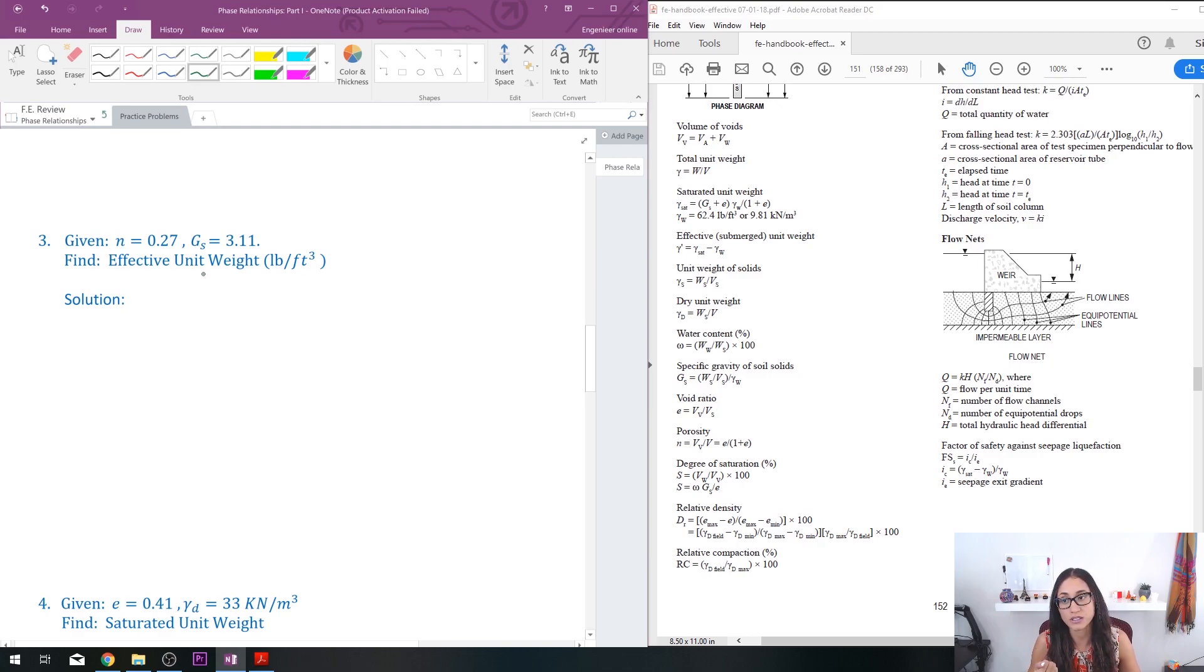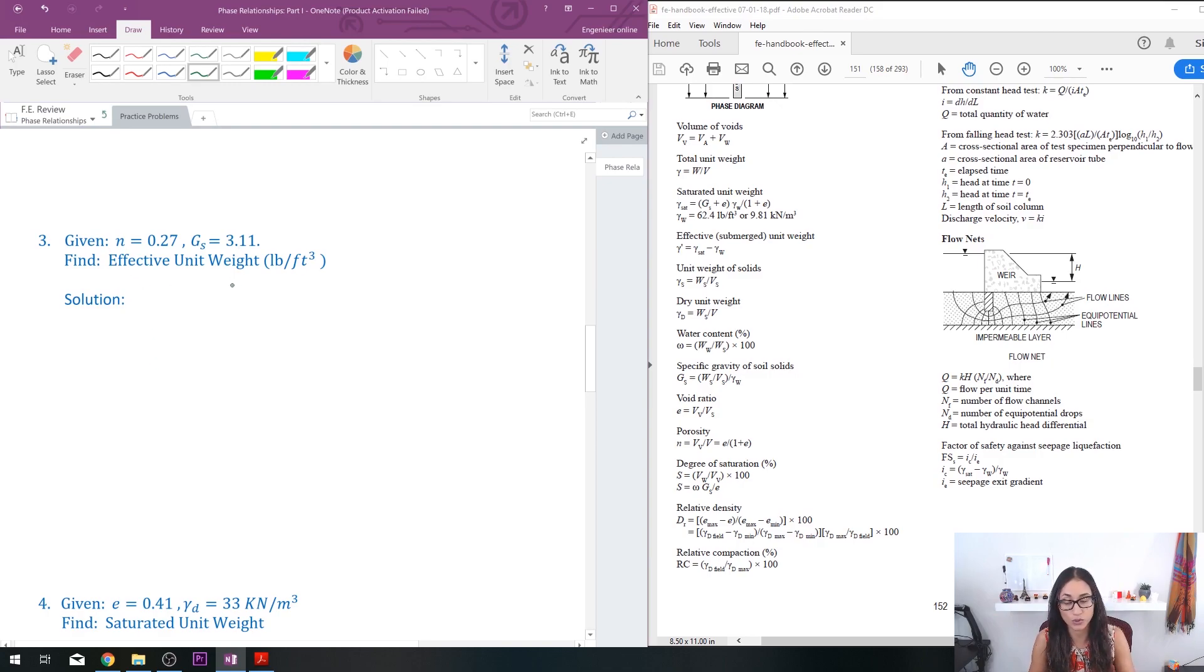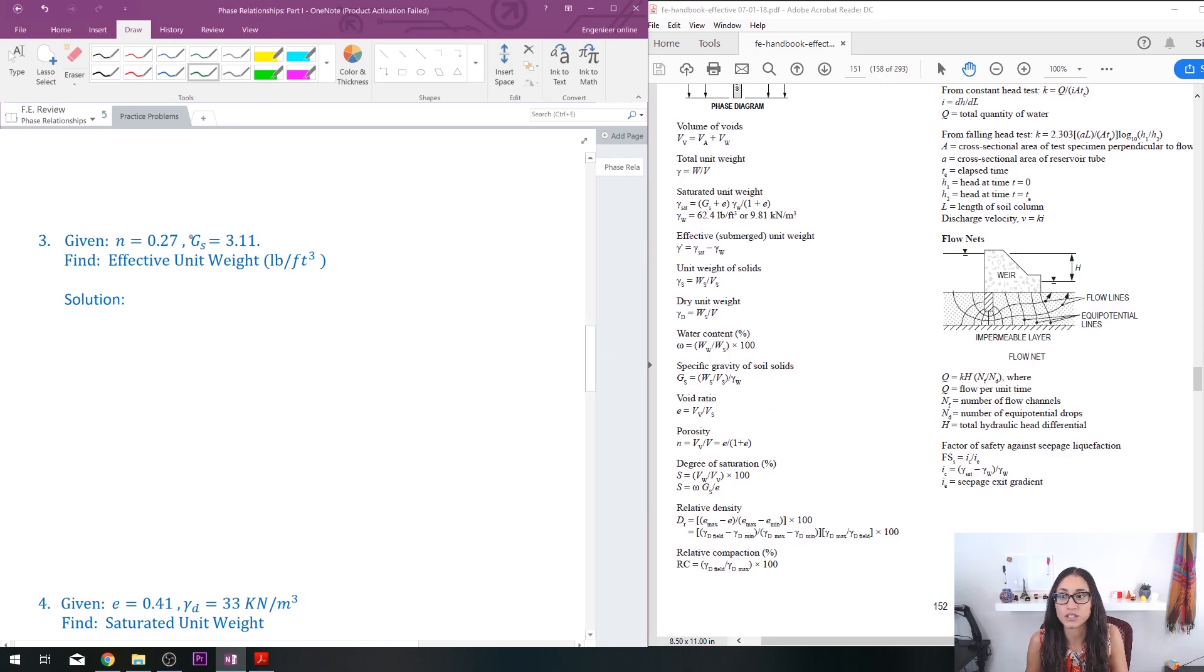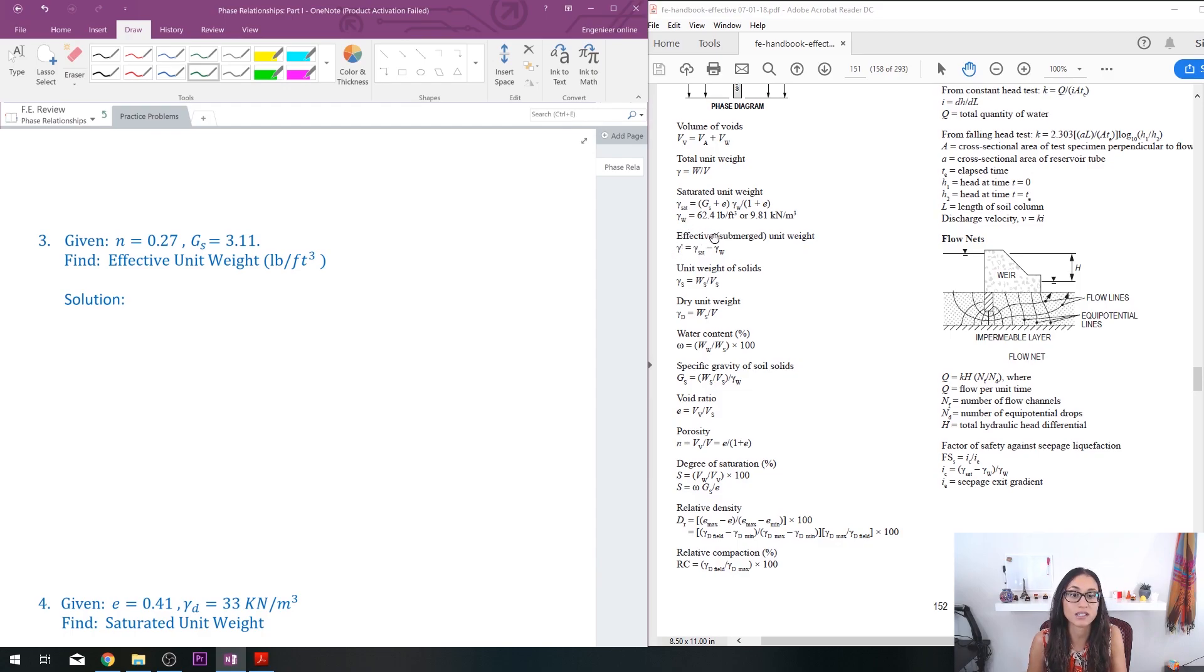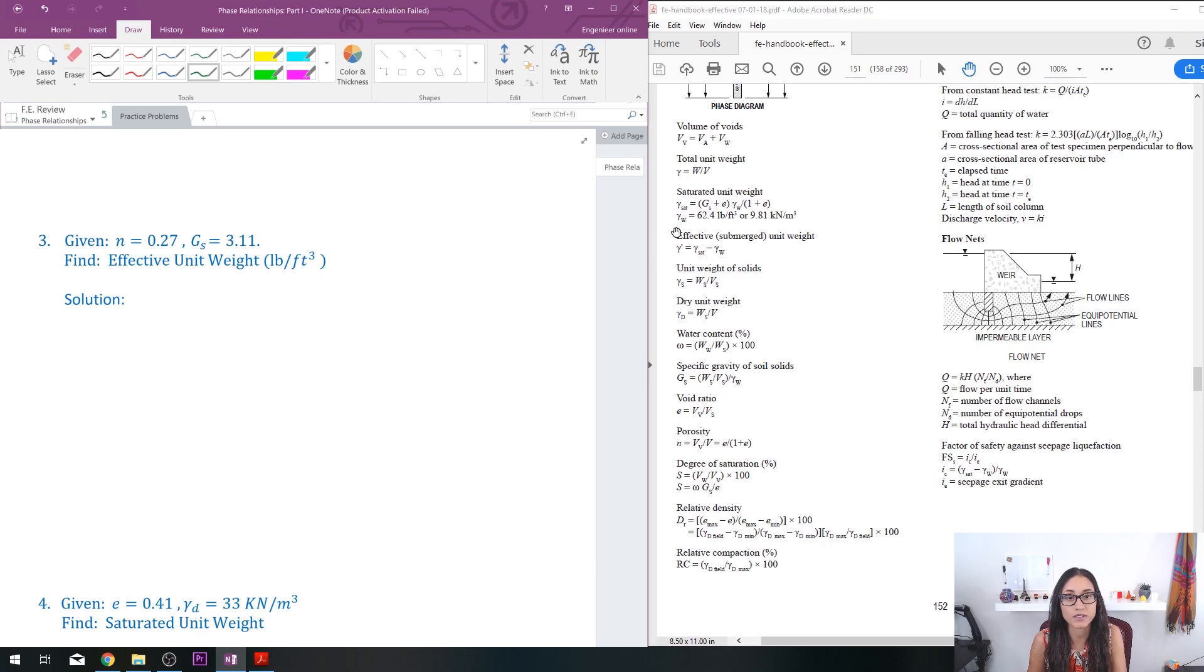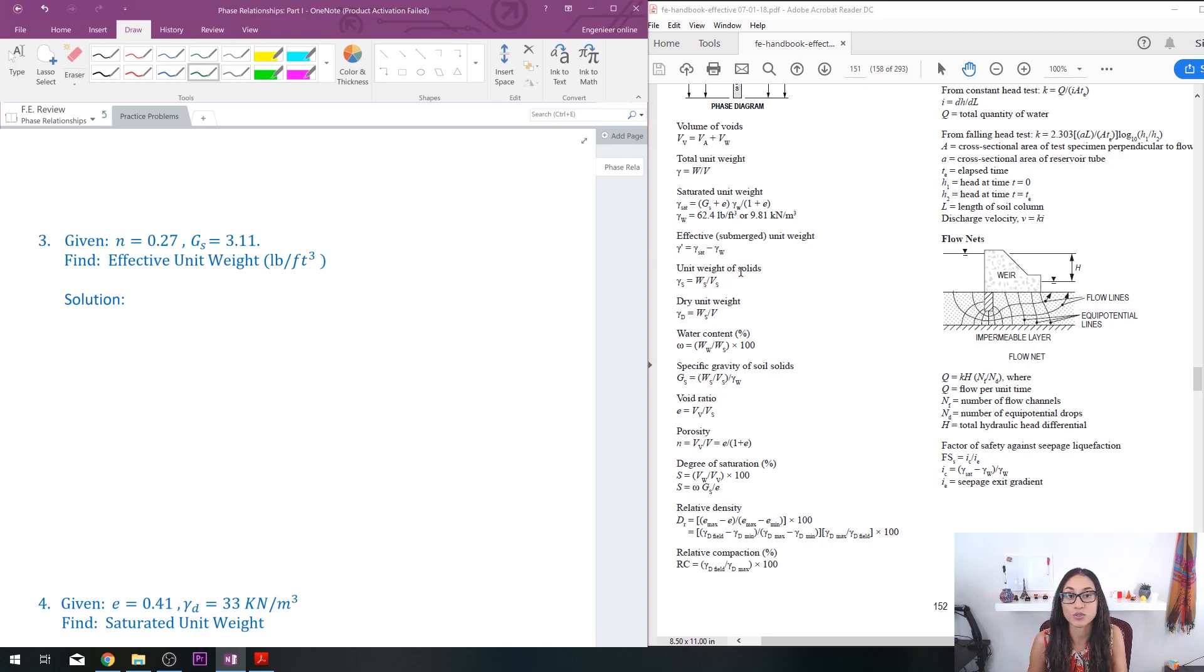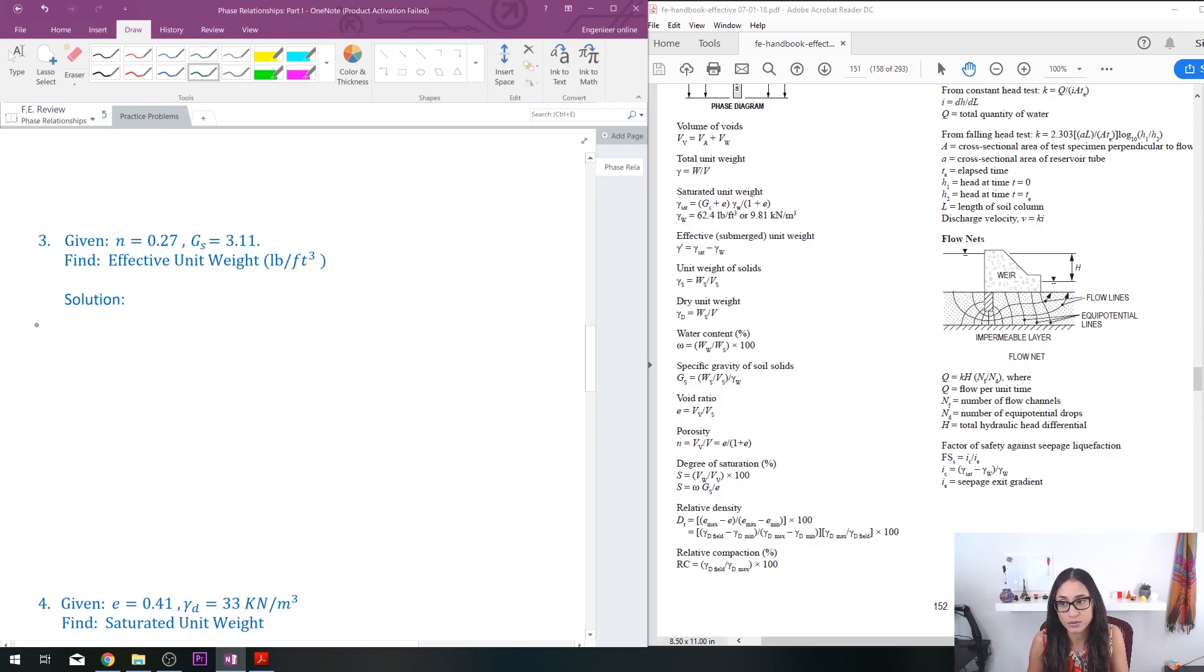So for instance here I have effective unit weight, so the first thing I'm going to do is write down the equation for the effective unit weight. So it's right here - effective or submerged, it means the same thing - unit weight is equal to the saturated unit weight minus the unit weight of water. So let's write that down.